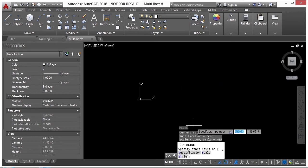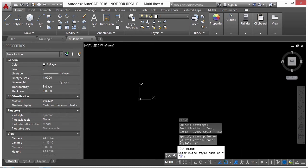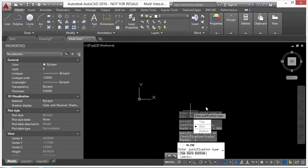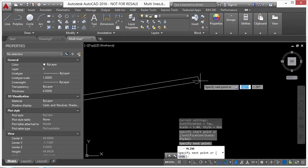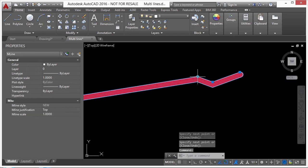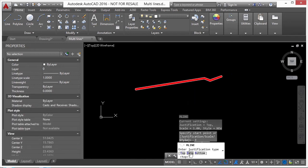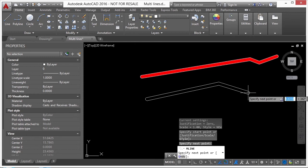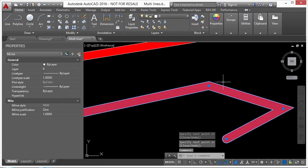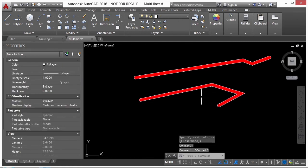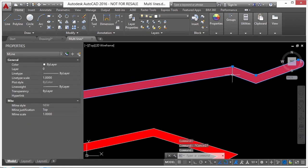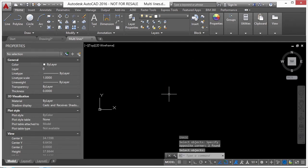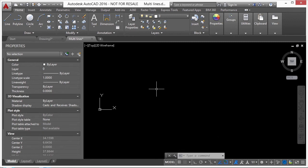When you start the multi-line command, you have options in the command line: Style lets you type in the style name; Justification changes between top, zero, or bottom. At top, where you click the vertex goes to the top line. At zero justification it goes right between the two parallel lines, and bottom means the vertex is at the bottom line.